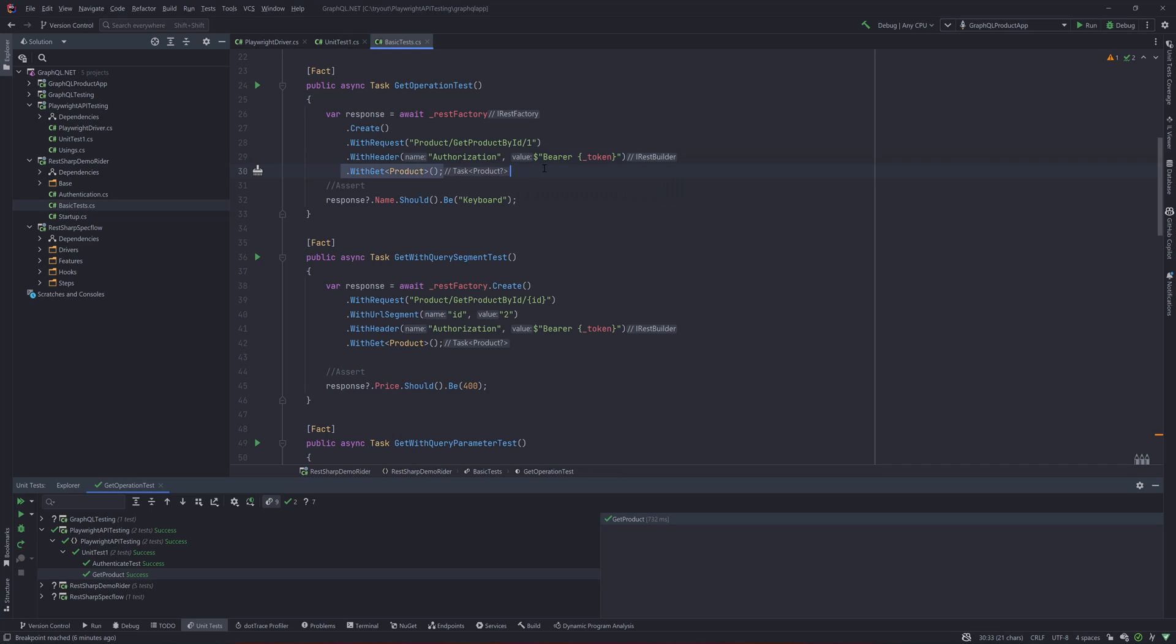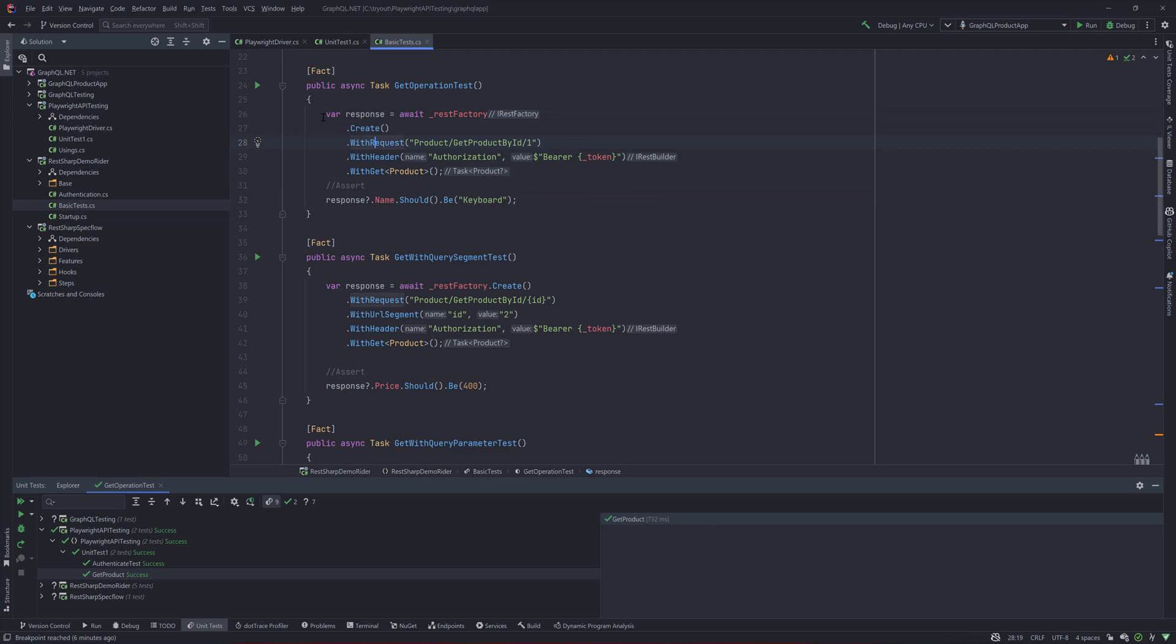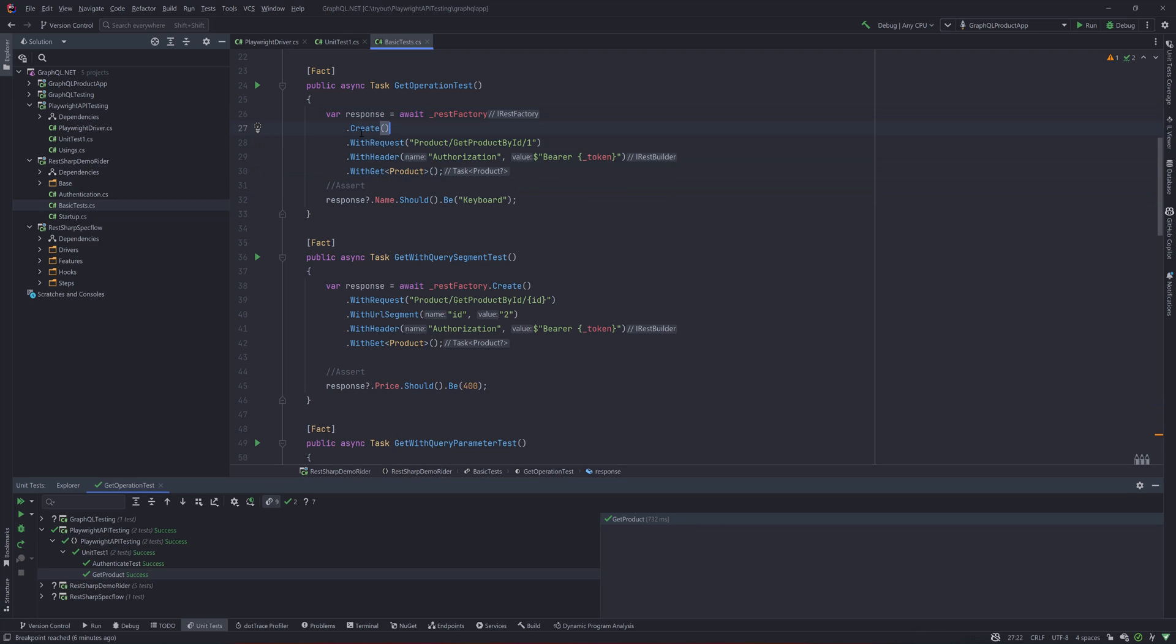WithGetIt, you can see that we're passing in the product type for the deserialization, and then we're doing an assertions here. So this whole line, technically this is like just one line of code—I have just made it into multiple lines because this is like a builder pattern.